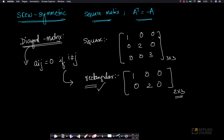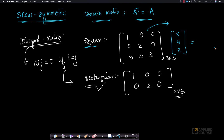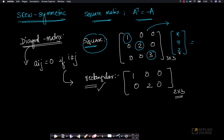There is a very simple interpretation of diagonal matrices. If I have a square diagonal matrix and I multiply it with a 3-dimensional vector with coordinates x, y, z, what happens is: the x-coordinate gets multiplied by 1, my y-coordinate is stretched by a factor of 2, and my z-coordinate is stretched by a factor of 3. So what I get is 1x, 2y, and 3z.